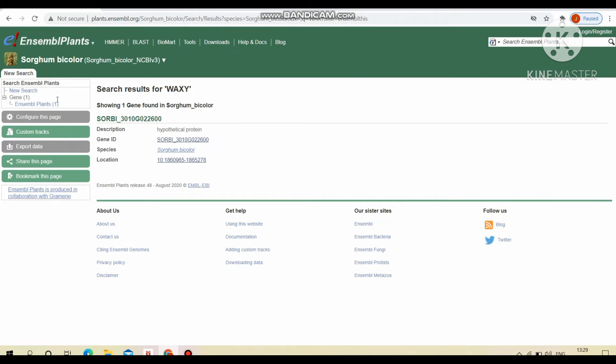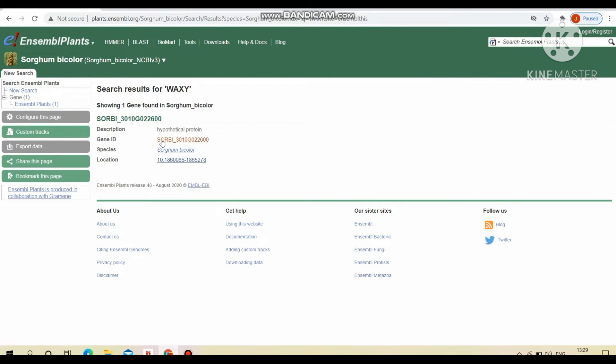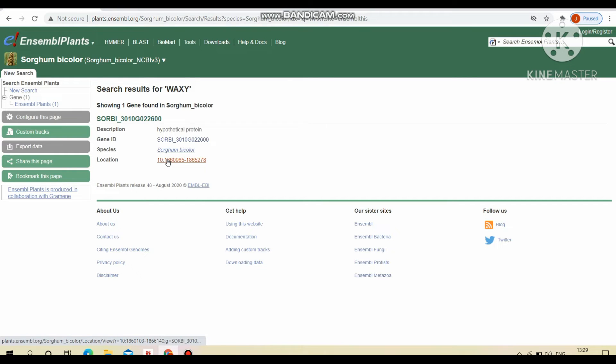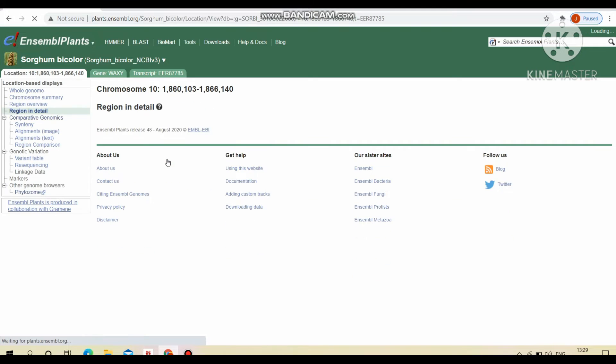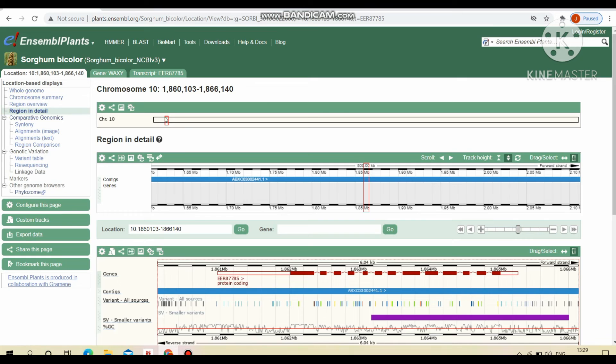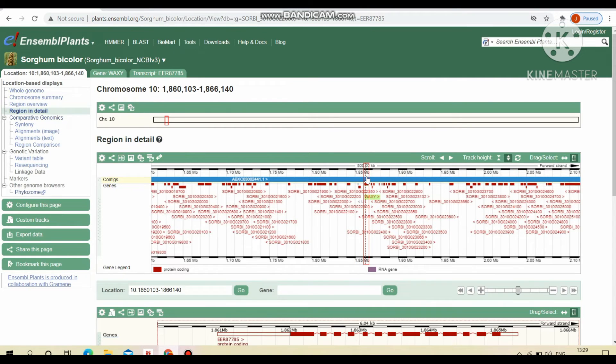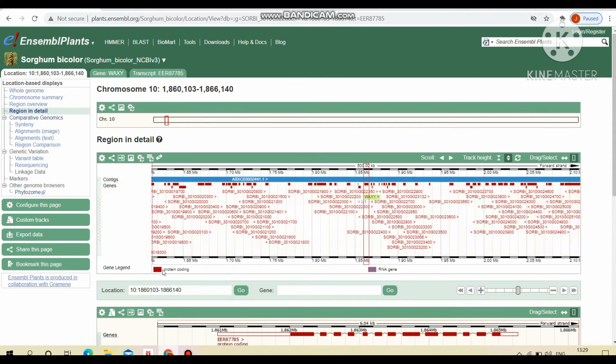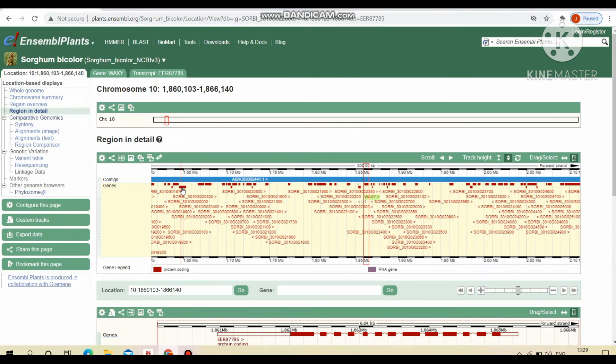It will display the results which shows the gene ID, description, gene ID species and also location of particular gene in a chromosome. By clicking this, we can get the physical location of particular gene in a chromosome. This display panel of region in detail visualizes the position and location of the particular gene in chromosome 10.